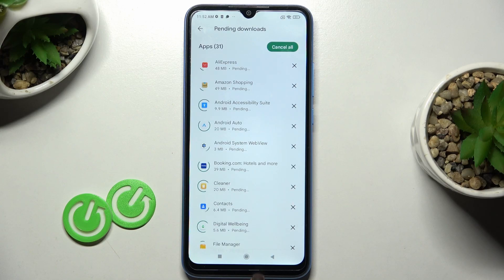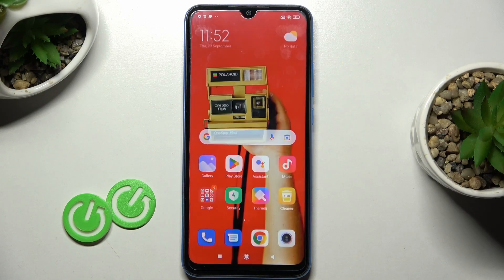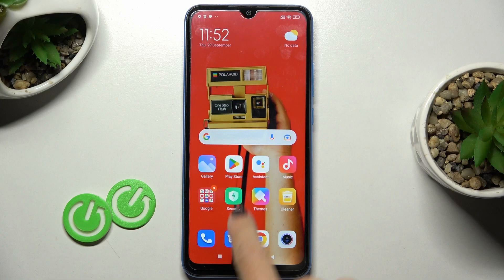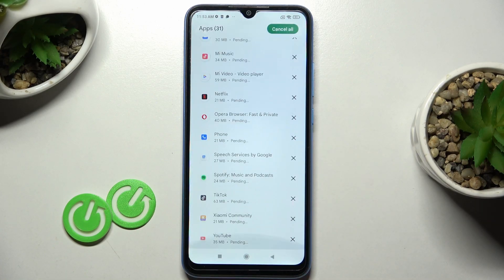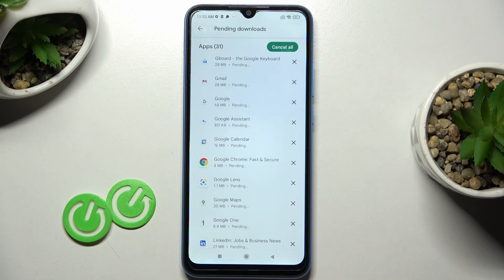Meanwhile you can use your device in a normal way, so you don't have to stay in Play Store, but obviously you can come here again and check the progress.